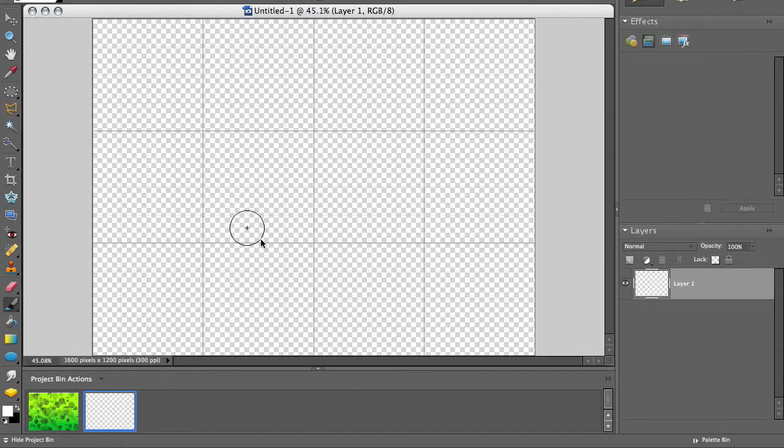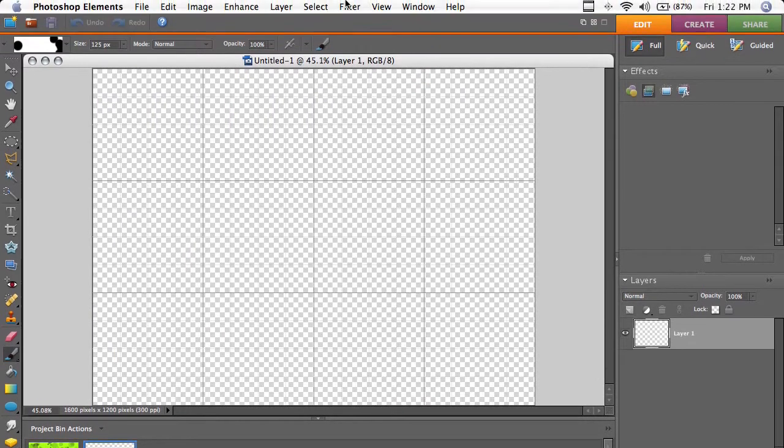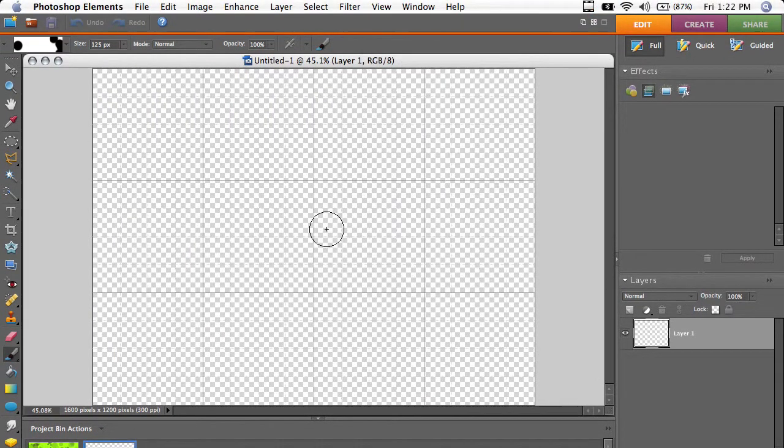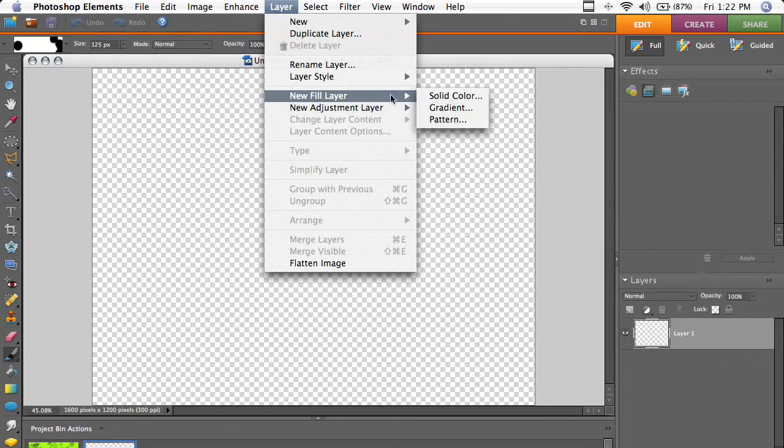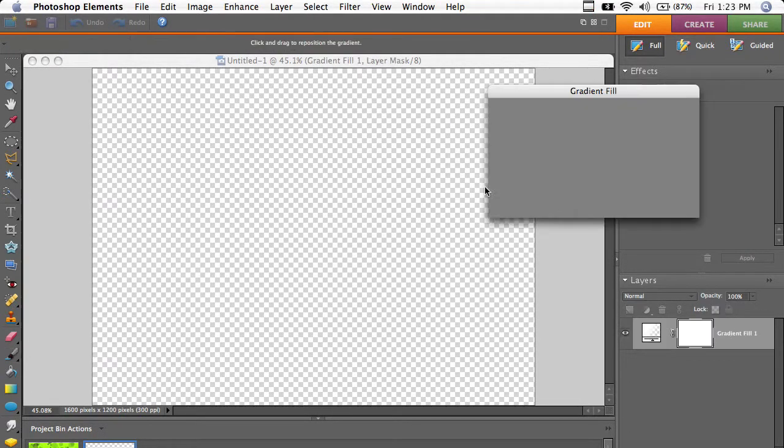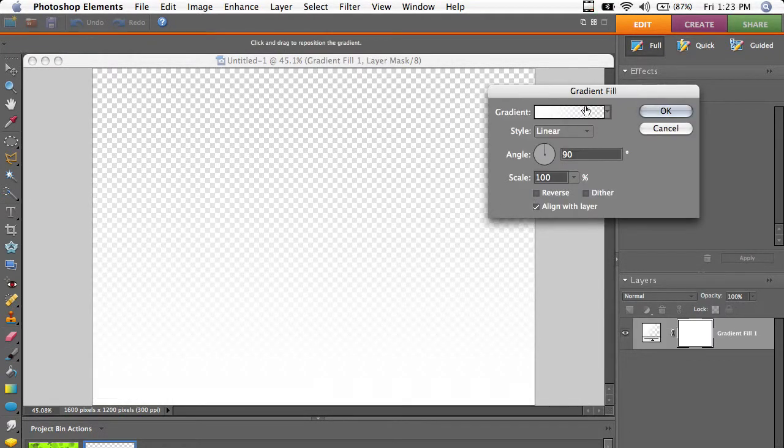So I've got a new document here. I'm going to turn off the grid, go up to Layer, New Fill Layer, and then Gradient. Click OK.